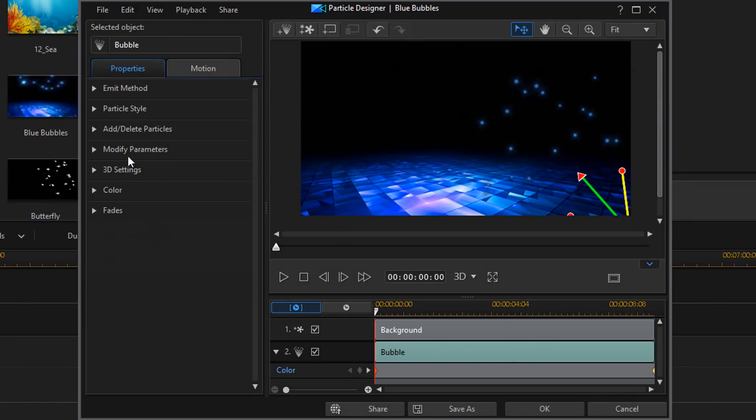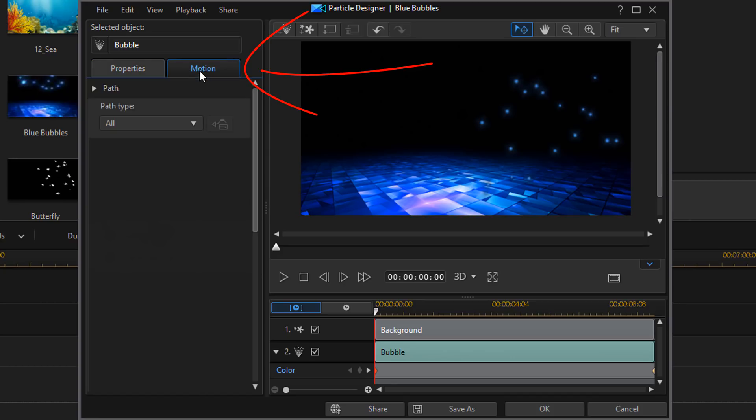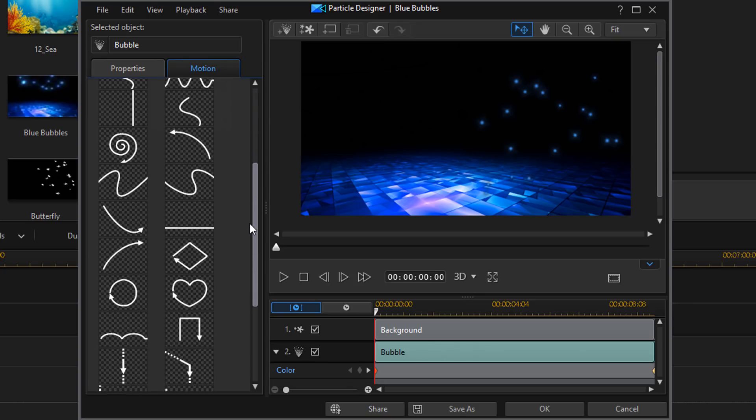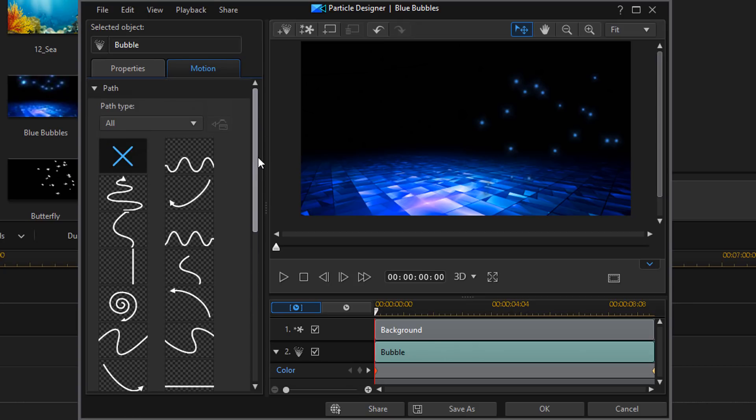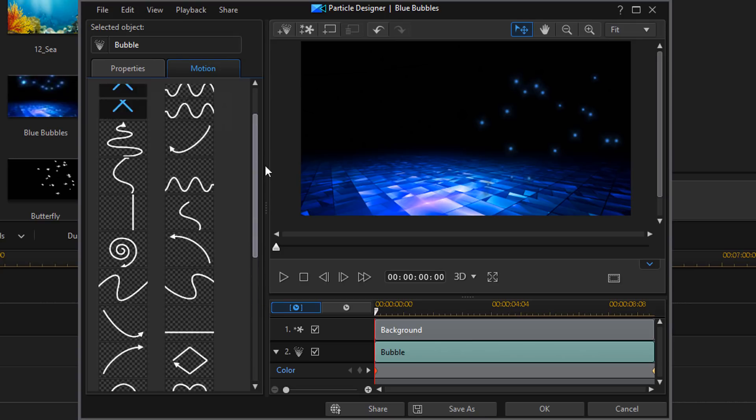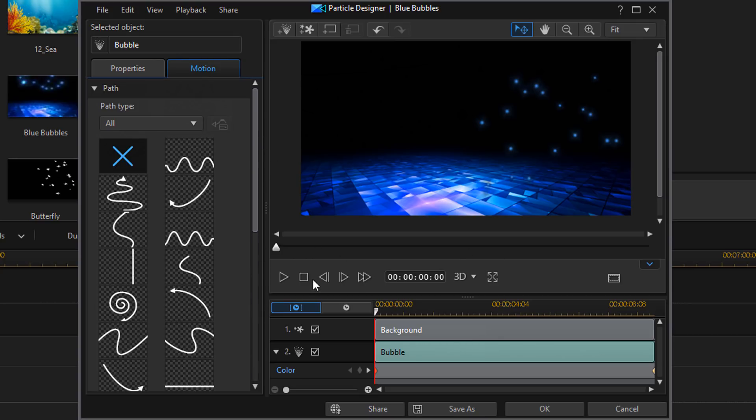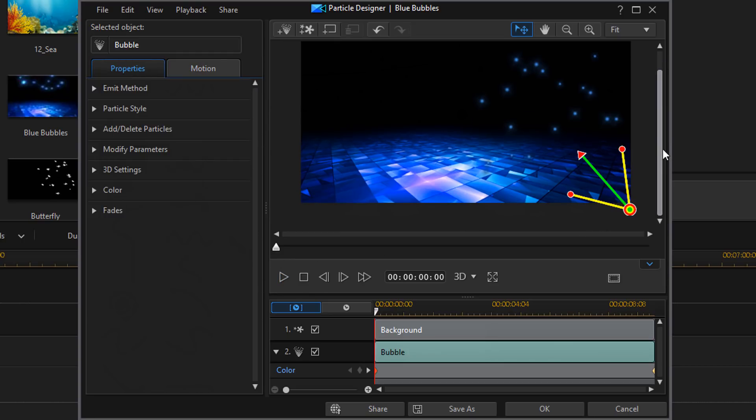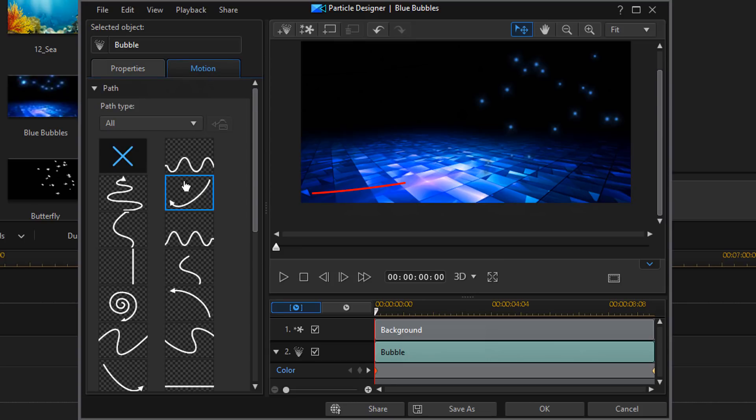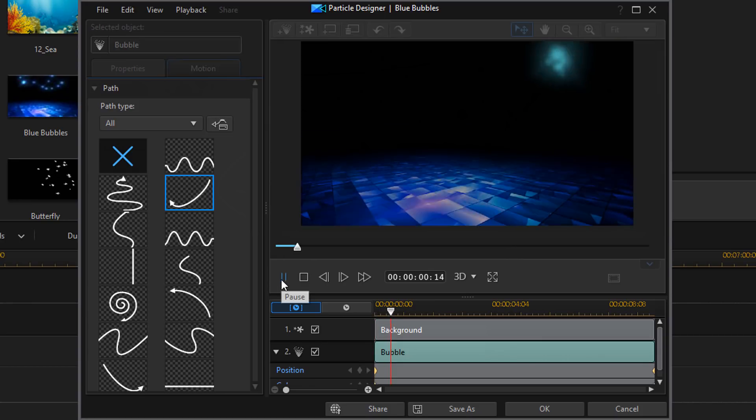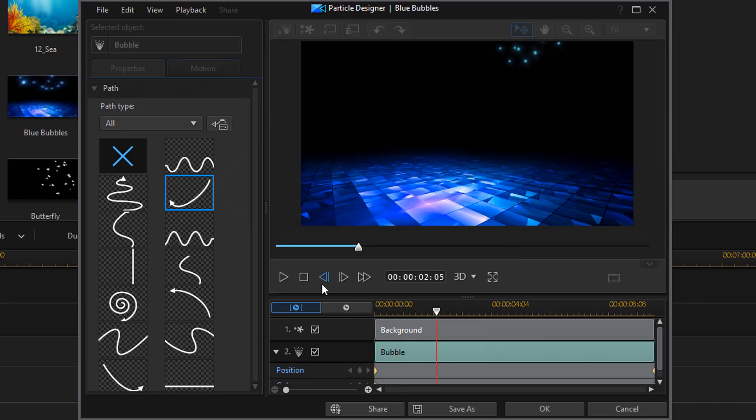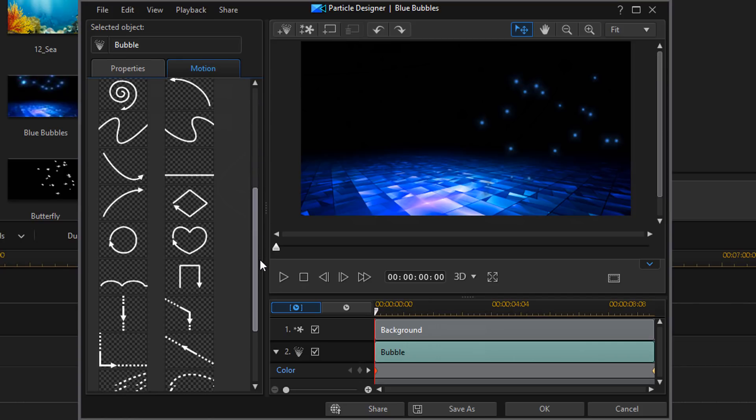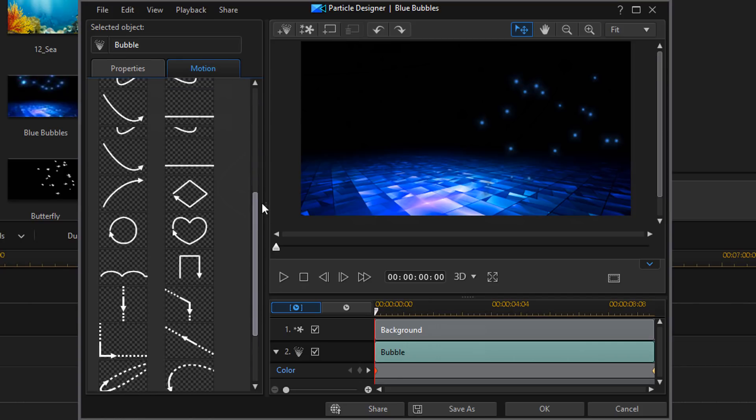That's the properties tab. Next we have the motion tab. And here you can select different motions or paths that the particles will take. Right now there's not really a path assigned to it. But if I picked one, you would see that now the particles would emit from this point and they would follow that path. If I click on play, you'll see them do that. I'm going to go ahead and undo that. You have all these different paths to choose from.